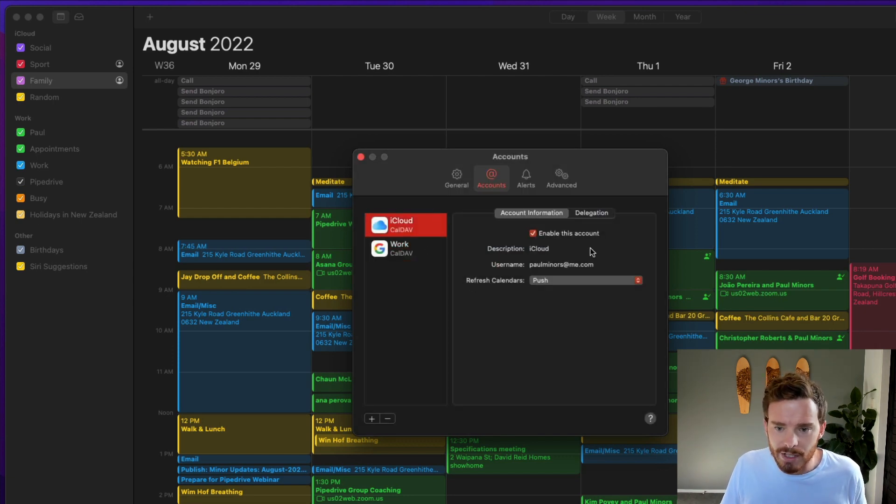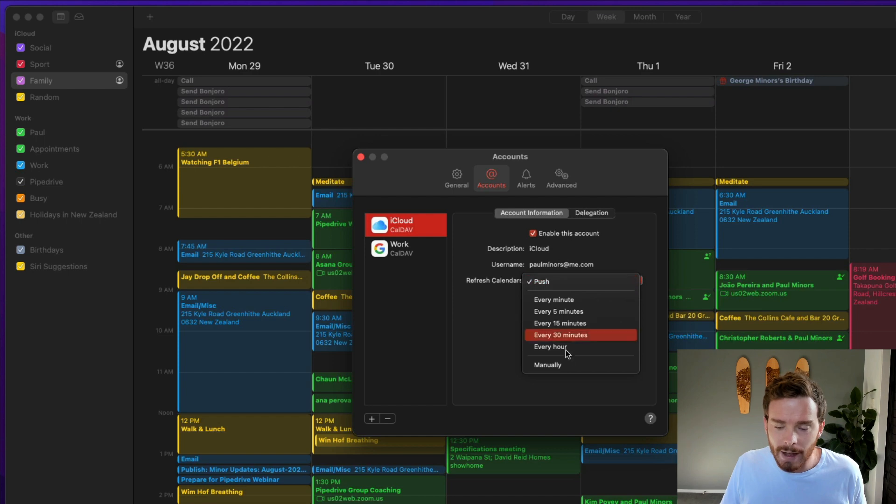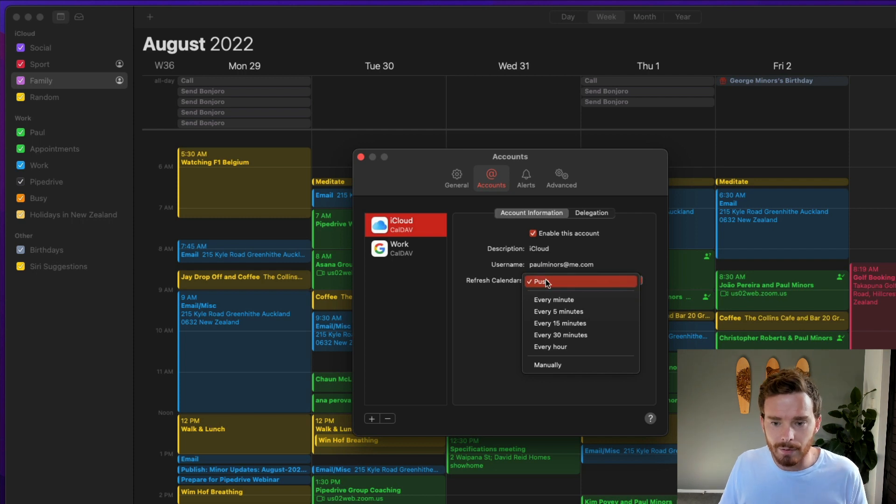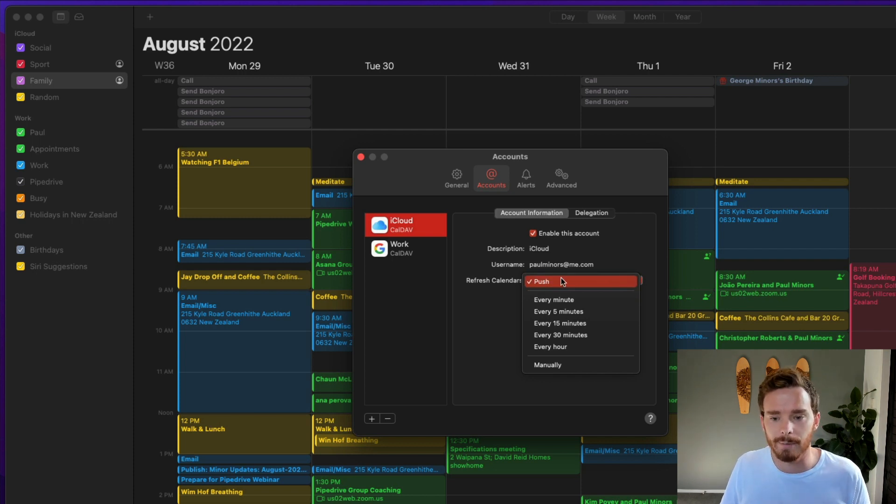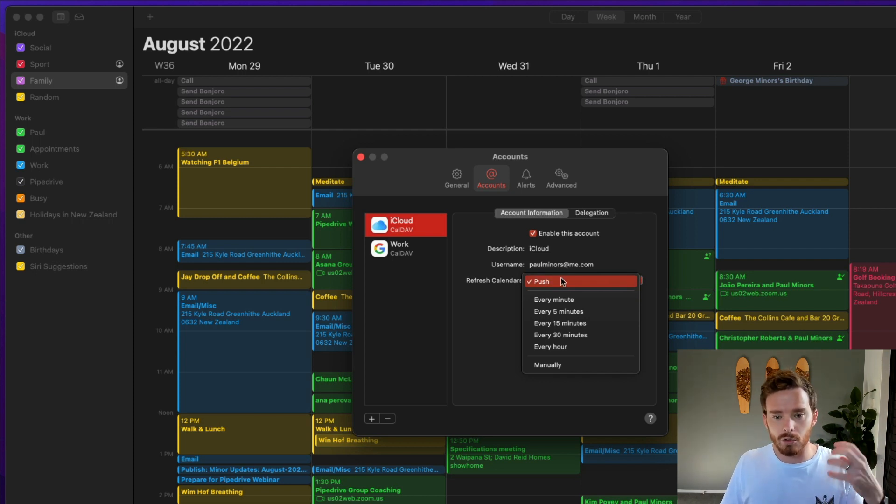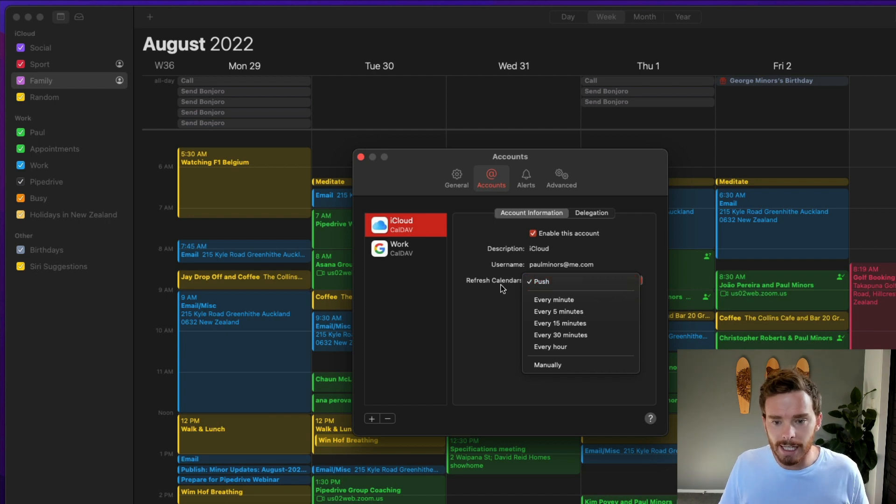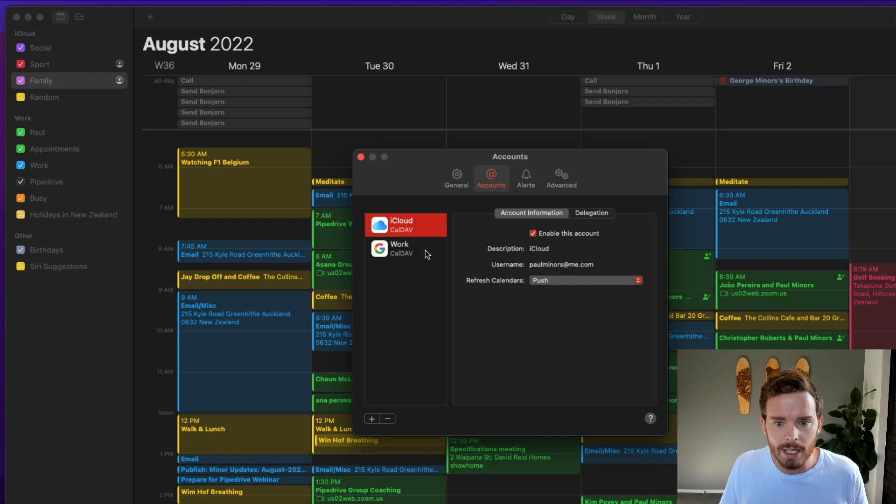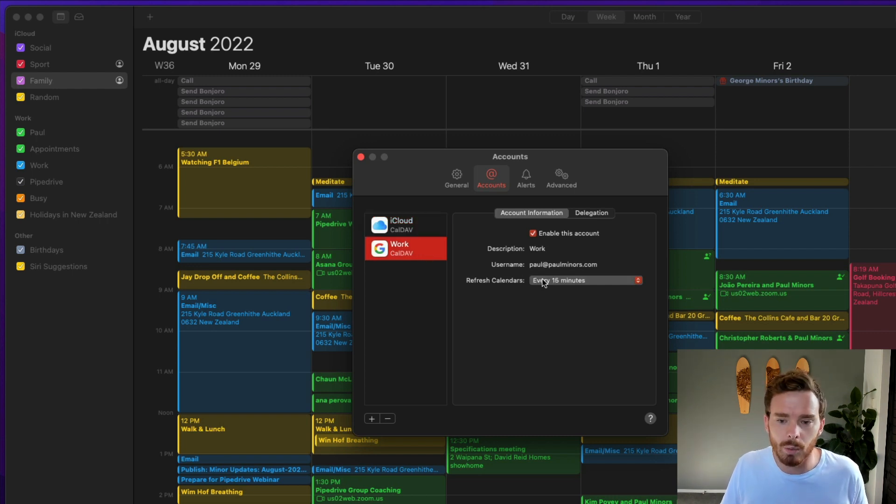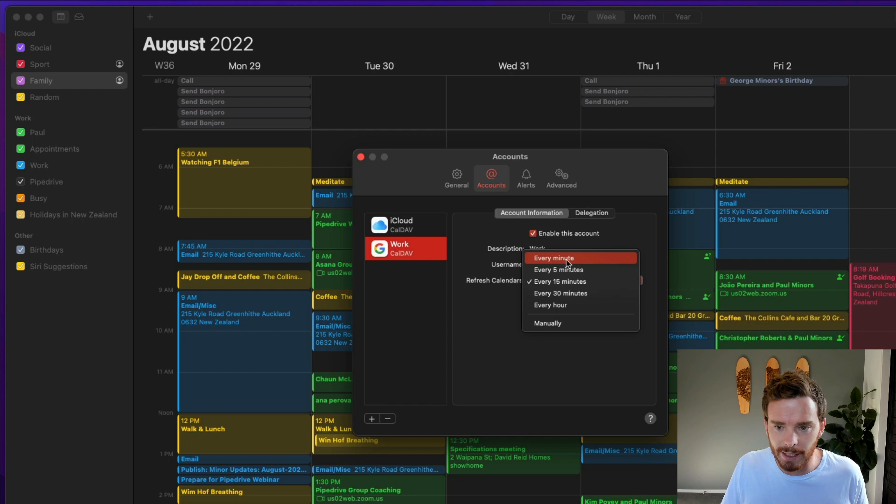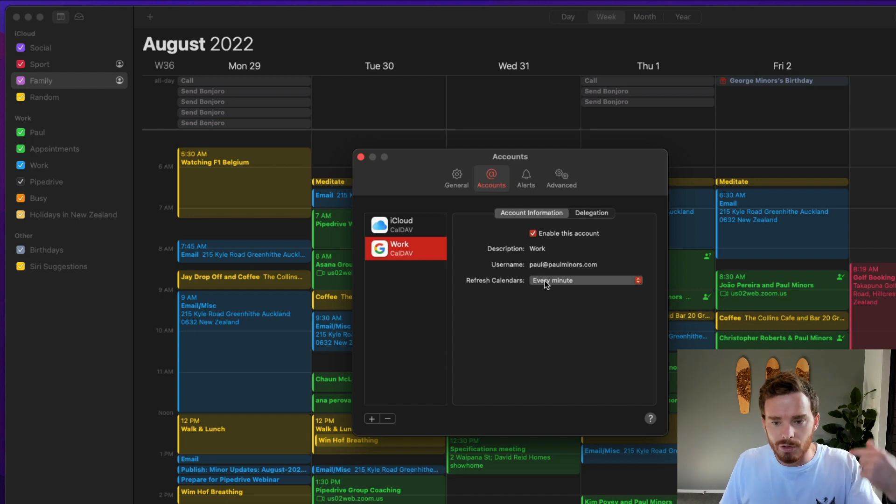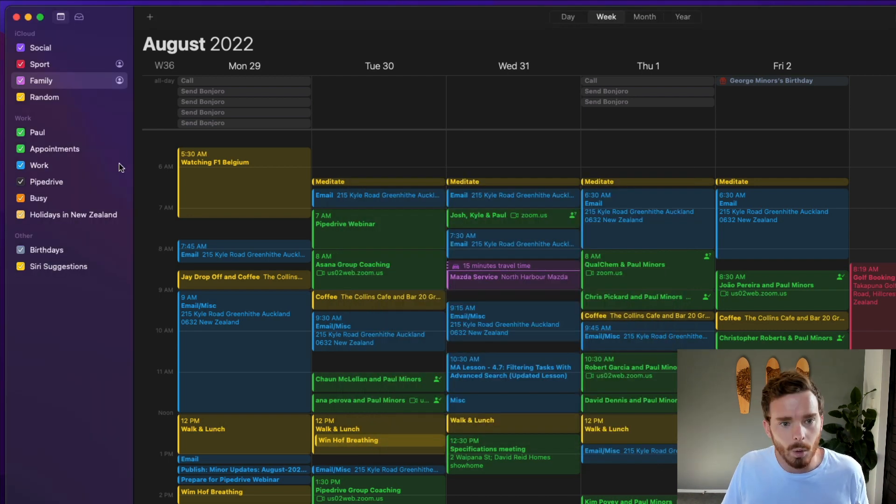You will notice some options in terms of how often the account is refreshed. So with my iCloud account, I have new calendar events being pushed to this calendar. What that means is if I create a calendar appointment on my phone, it will get pushed to my calendar on my Mac and show up usually pretty quickly. Whereas with Google workspace, I can have the calendar refresh every 15 minutes, every five minutes. Actually, I might change this to every minute. Why not? And so the calendar is going to check my Google account every minute for new appointments.